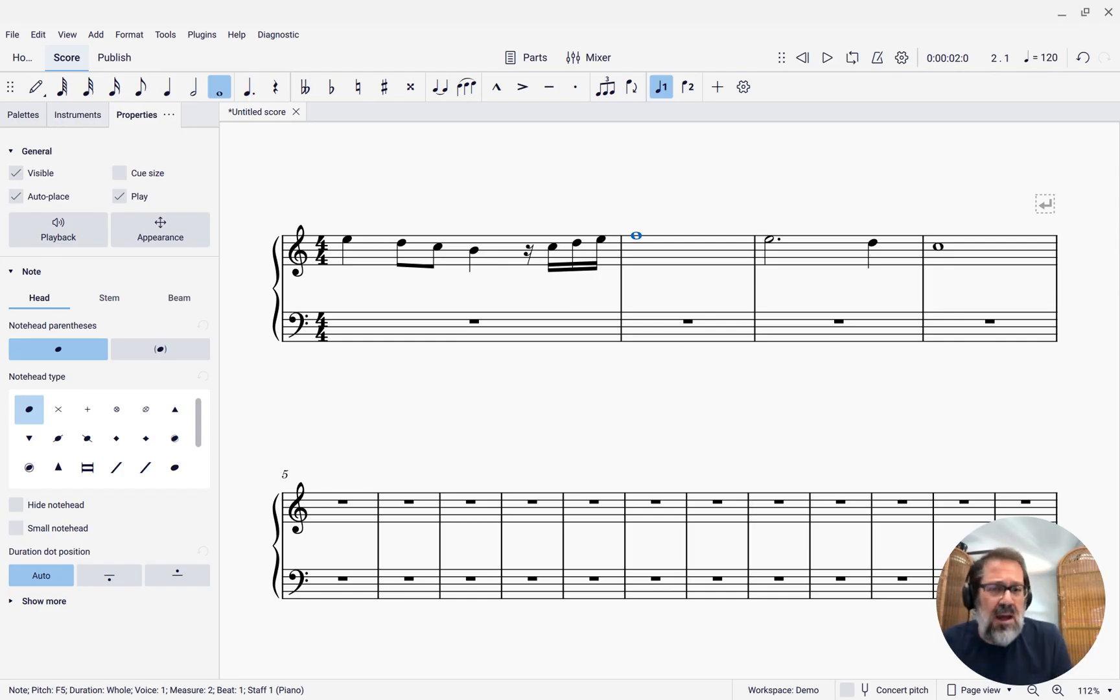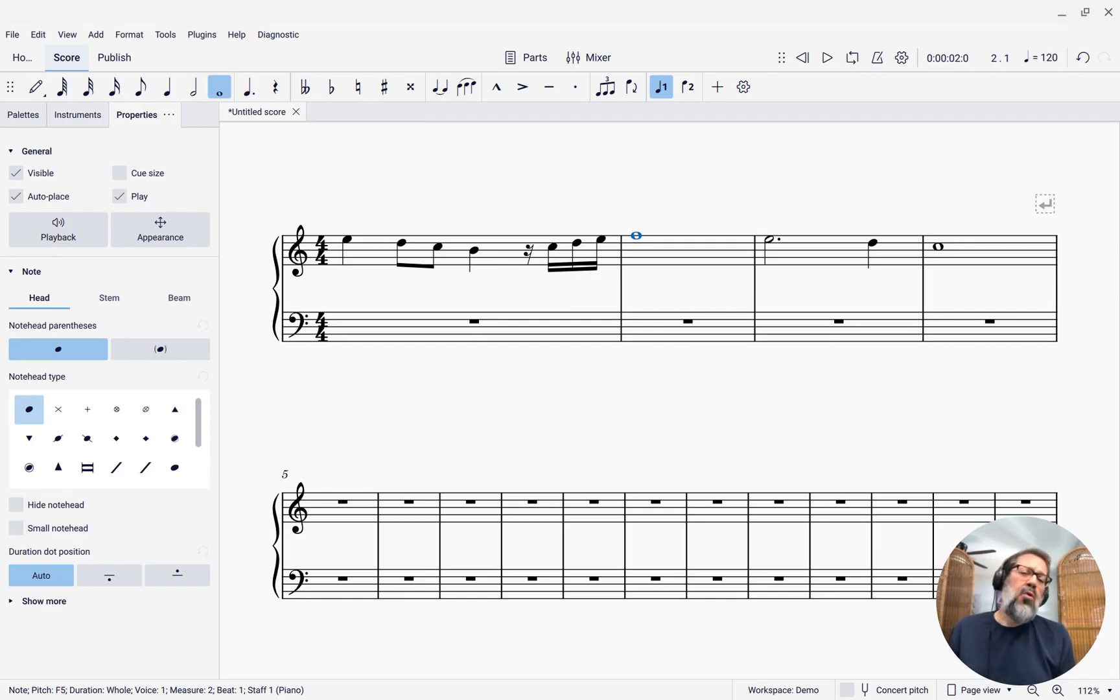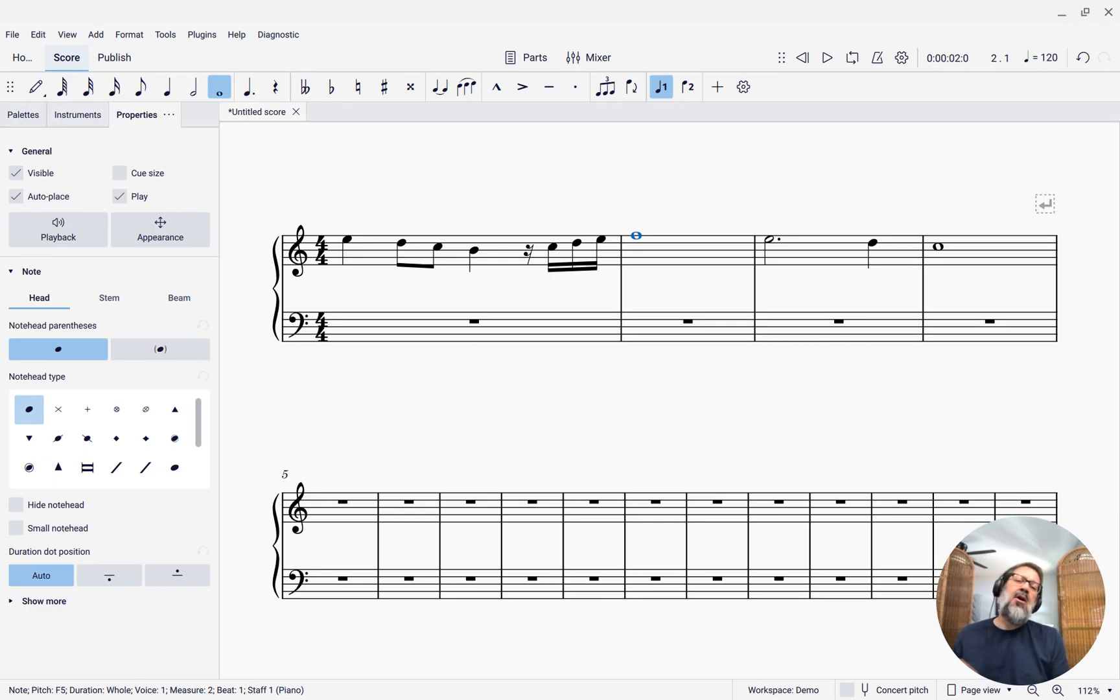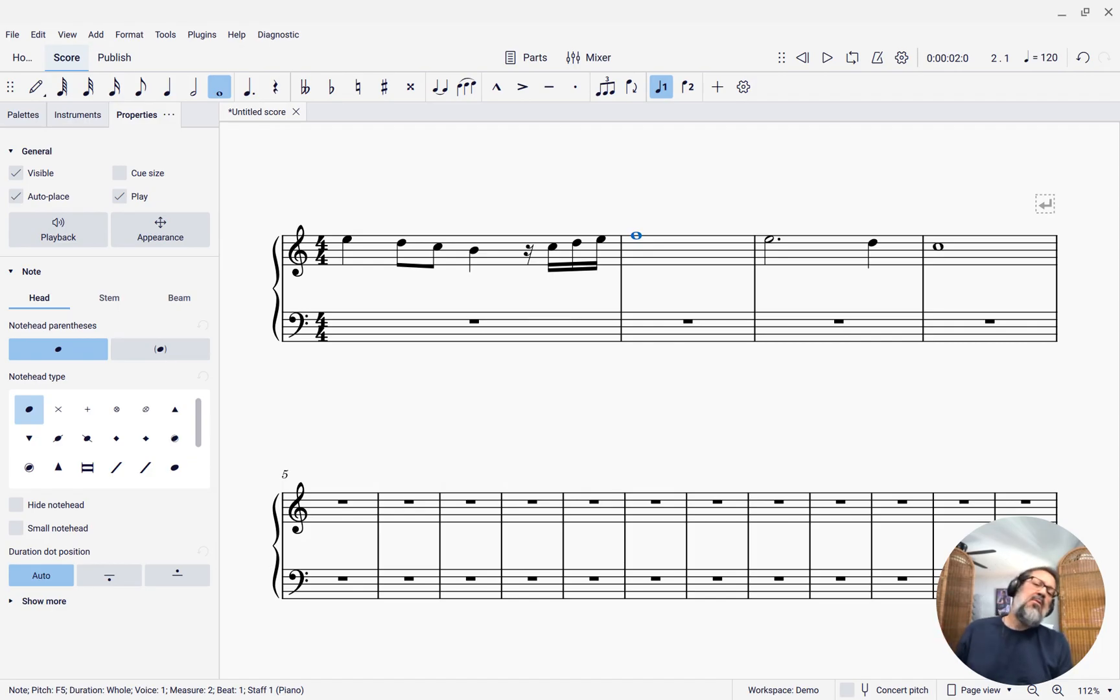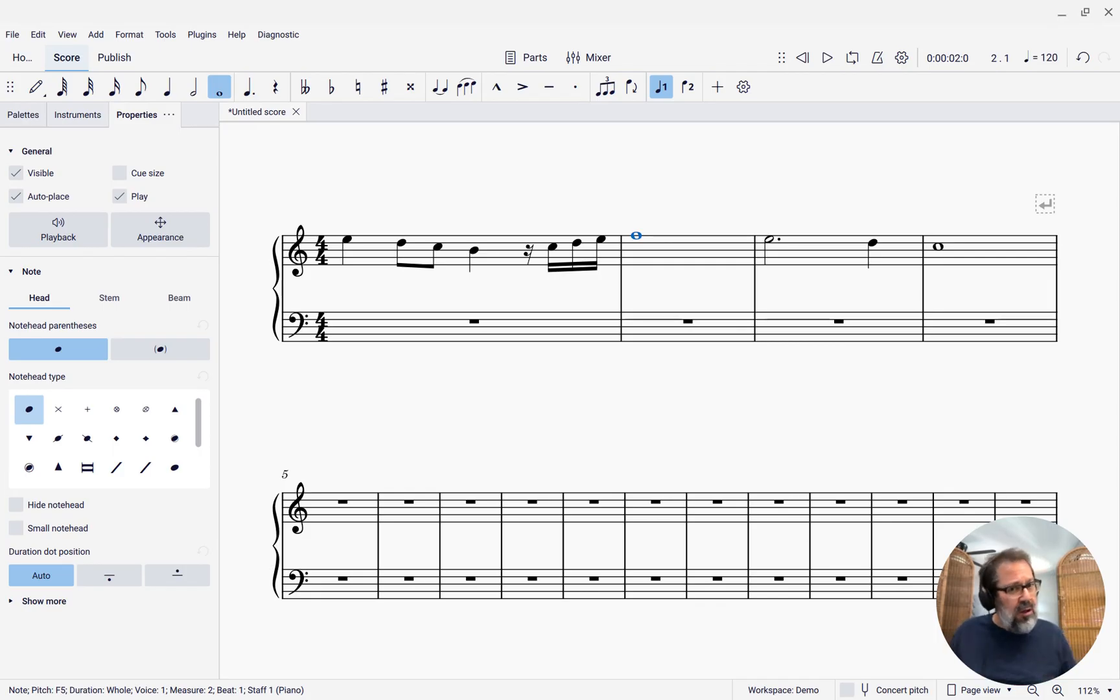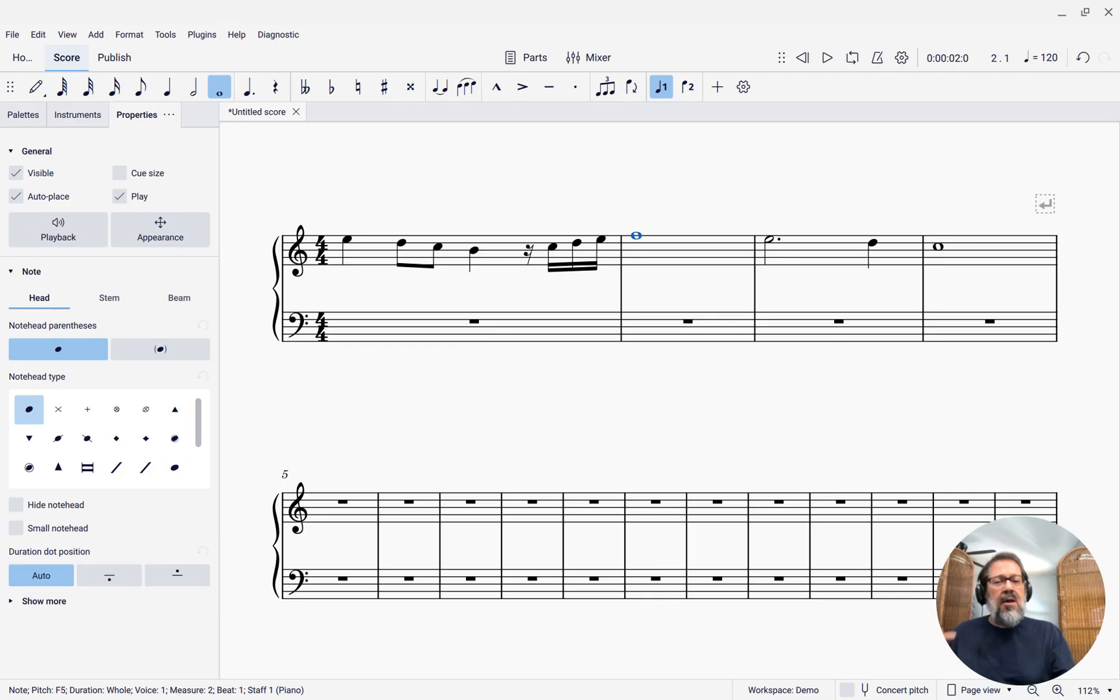In this week's tip, I want to show you how chord symbol navigation works in MuseScore Studio 4. And by navigation, I mean while we're entering chord symbols, how we can move from one note to the next, or one beat to the next, to enter multiple chord symbols all in one long operation.